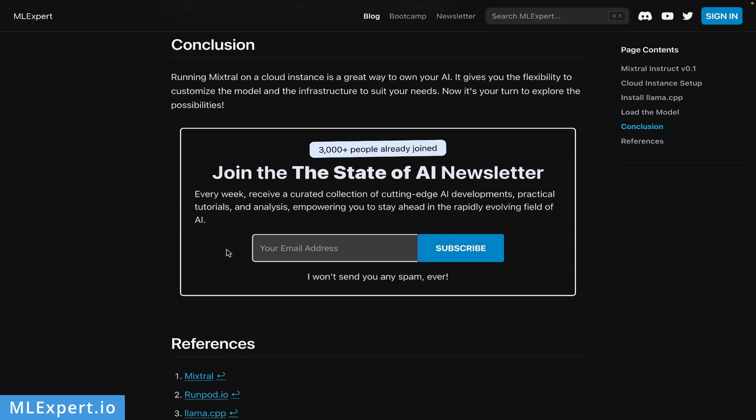At the bottom of the blog post, you can see there's a subscription for the newsletter - again, completely free. Thank you for watching! Please like, share, and subscribe. Also join the Discord channel that I'll link in the description. Thanks for watching and I'll see you in the next one. Bye!